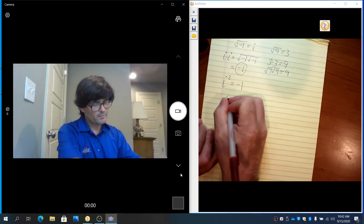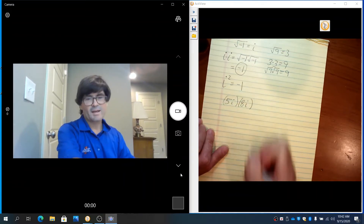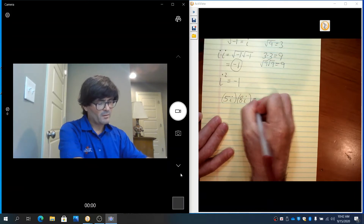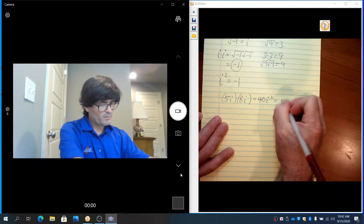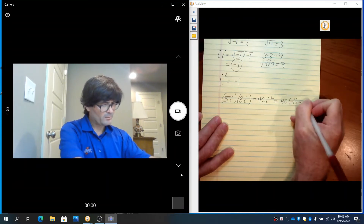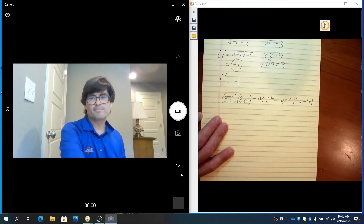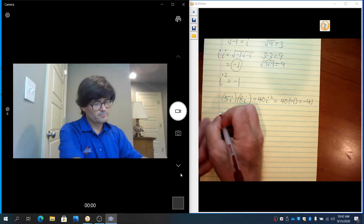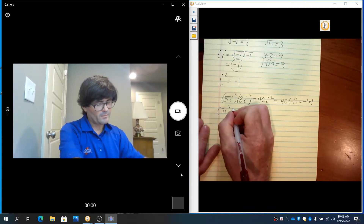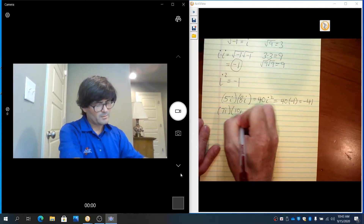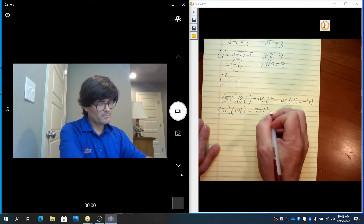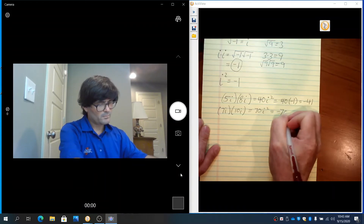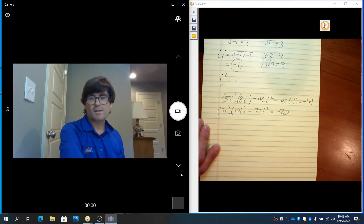For example, if you have 5i times 8i, that would be 40i squared, or 40 times negative 1, which is negative 40. So that's how imaginary numbers are multiplied.